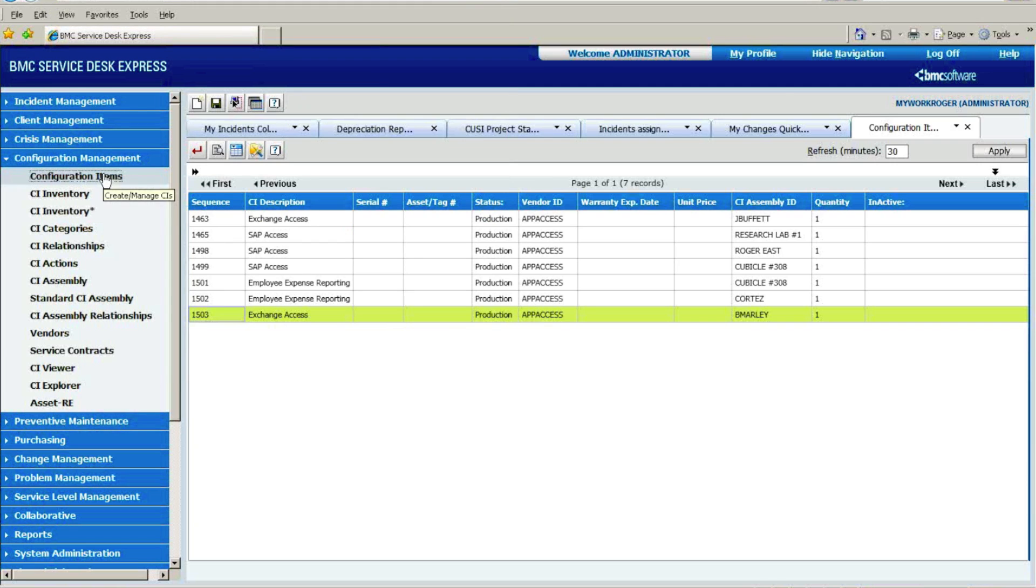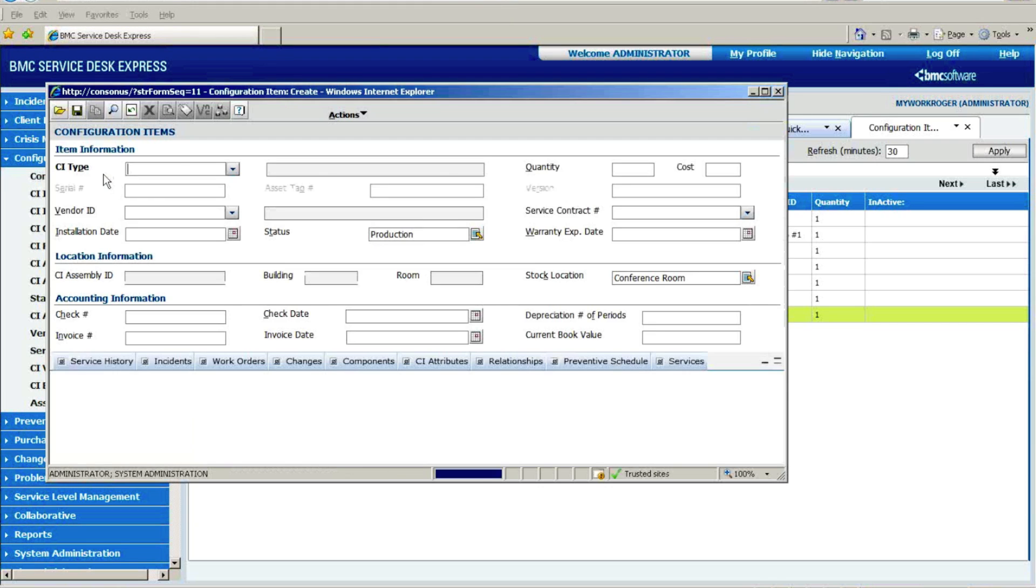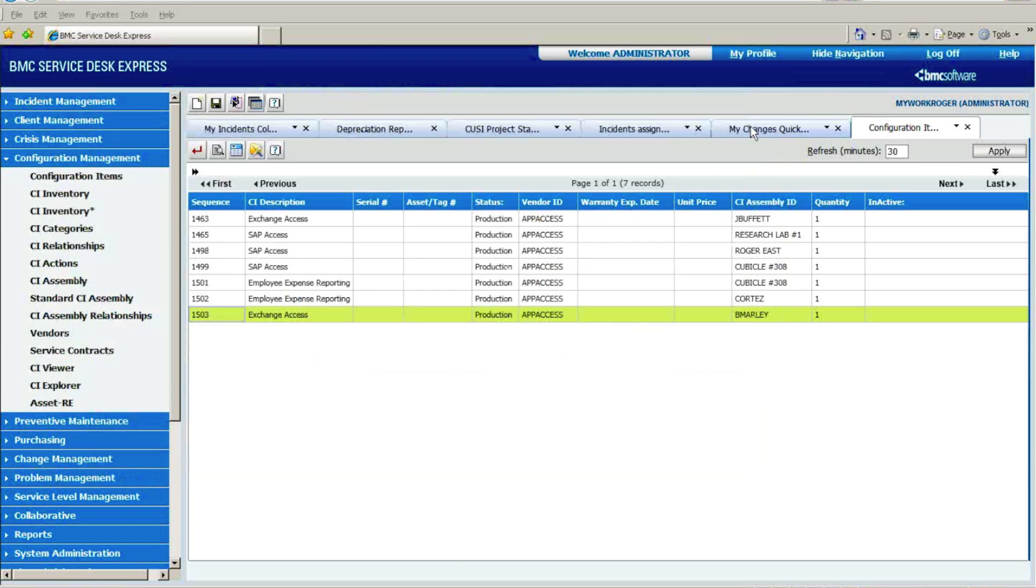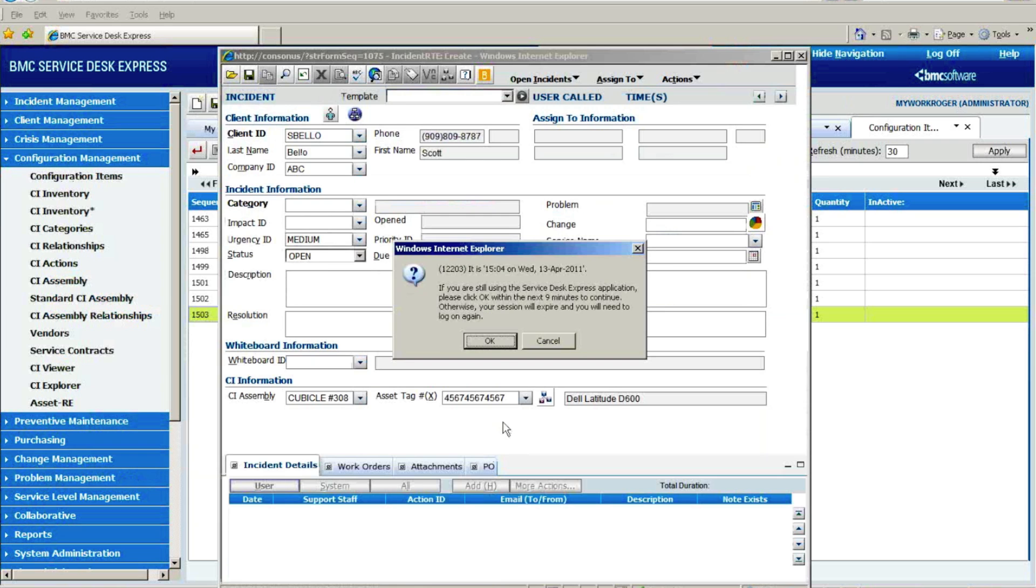And then for each one of your assets, once they are configured, this is the type of information that you're going to be tracking about a given asset type. So let me just bring up a real one that I have here.